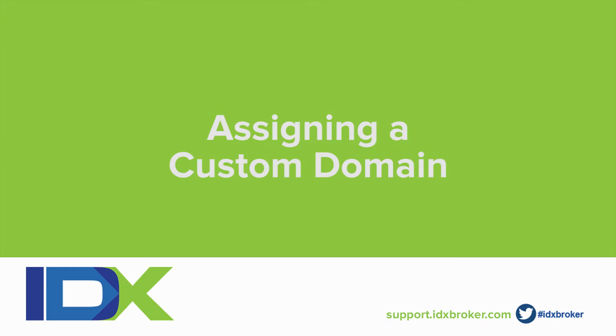Welcome to the IDX Broker's Subdomain Overview video. This tutorial should help you find out what a subdomain is and how it can help your website.